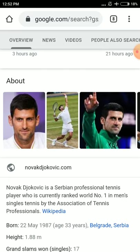Singles means there is a lawn tennis court where on one side there is one player and on the other side there is one player. In doubles there are two players on each side — total four players. In singles there are total two players. In singles he is ranked number one in men's singles tennis by the Association of Tennis Professionals.